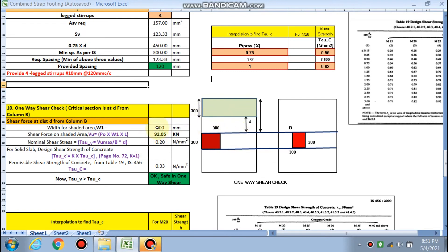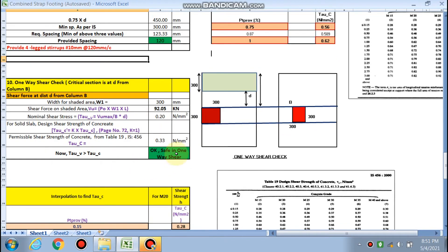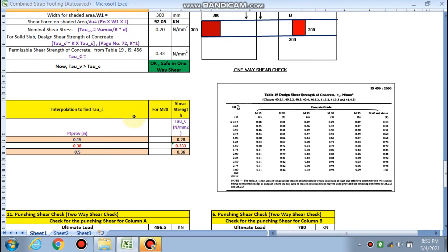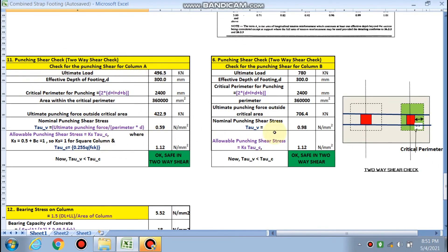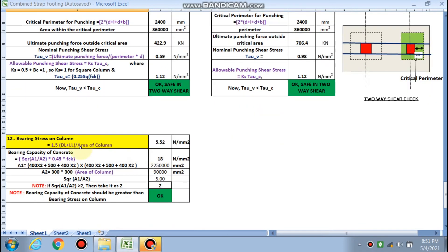For one-way shear, the critical section is at a distance d from the beam face, and the sheet confirms it is okay. For punching shear (two-way shear), it has also been calculated and confirmed as okay. The bearing stress of the column is less than the bearing capacity of the concrete — hence safe.